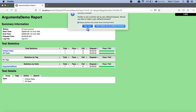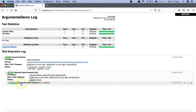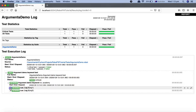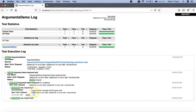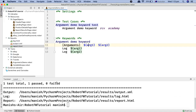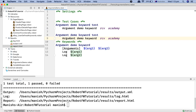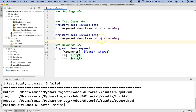Opening the report, you can see 'argument demo keyword' has been used. The built-in Log keyword is called twice — argument one has taken 'RCV' and argument two has been assigned 'Academy'. The advantage of using arguments in keywords is that you can pass different values for different test cases to verify functionality with different inputs.